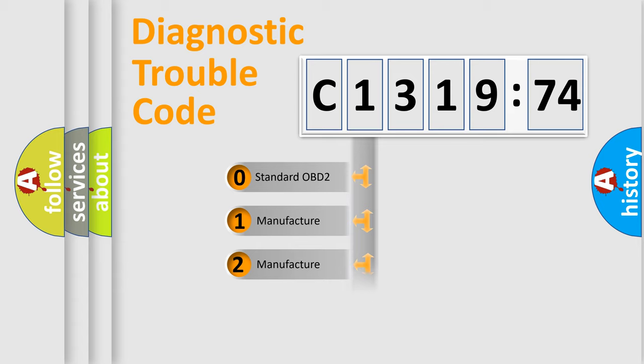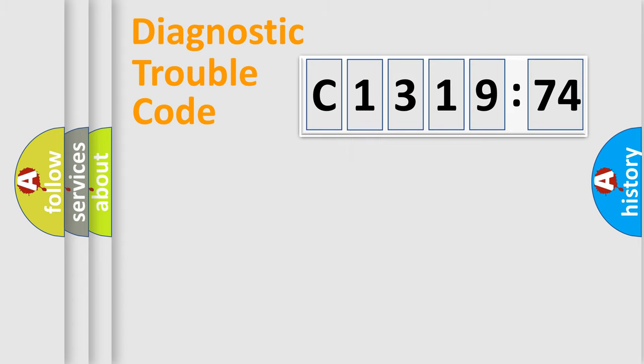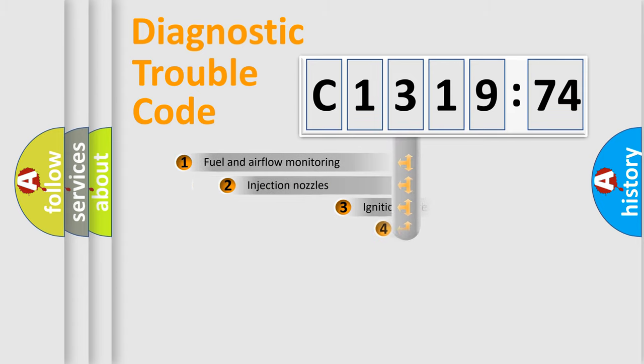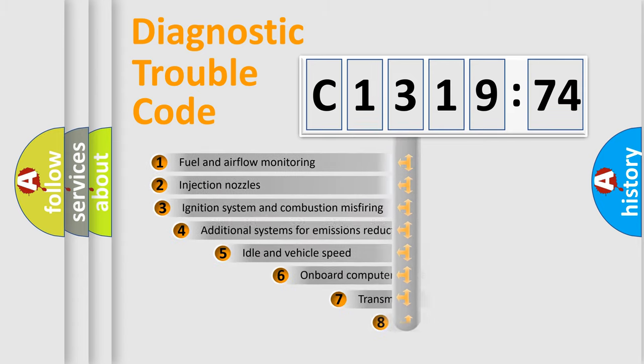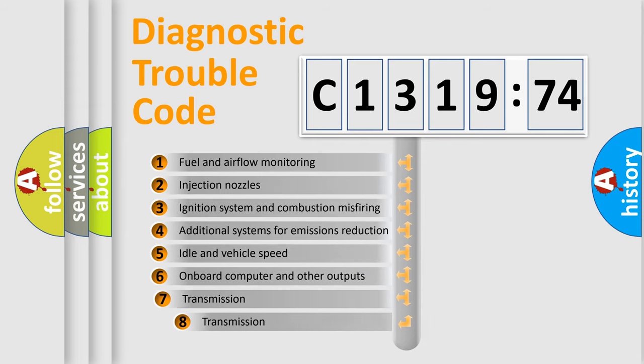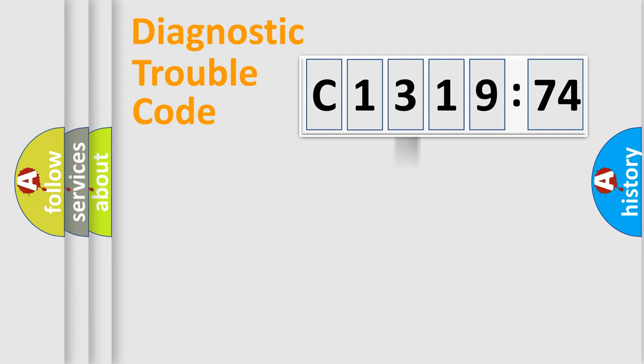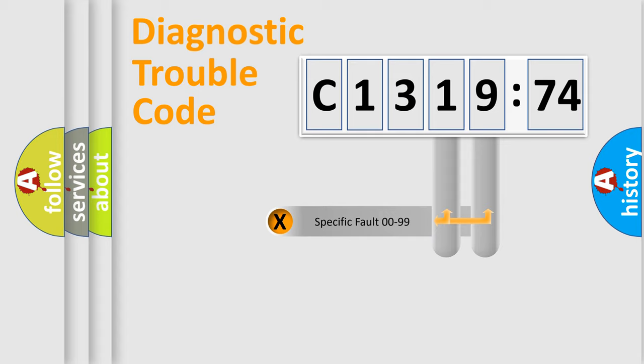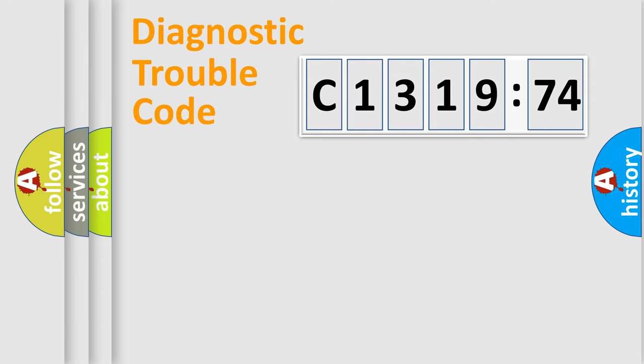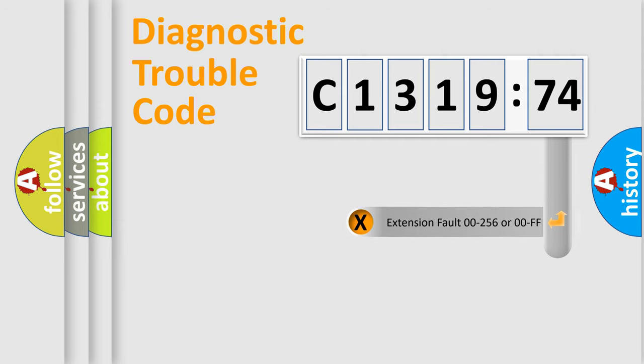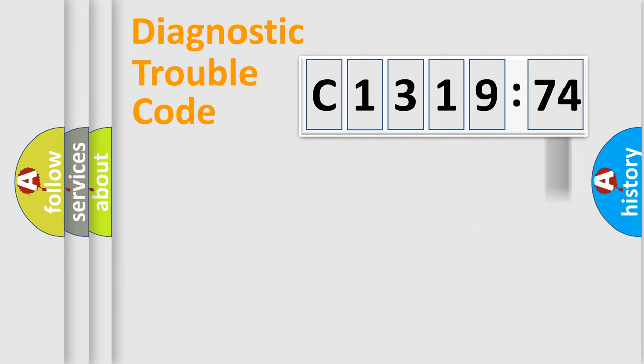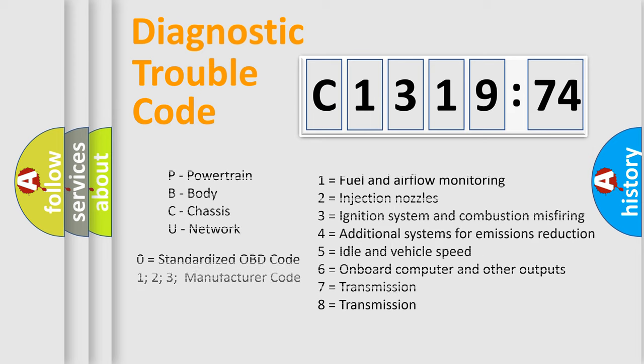If the second character is expressed as zero, it is a standardized error. In the case of numbers 1, 2, 3, it is a manufacturer-specific error. The third character specifies a subset of errors. The distribution shown is valid only for the standardized DTC code. Only the last two characters define the specific fault of the group. The add-on to the error code serves to specify the status in more detail.